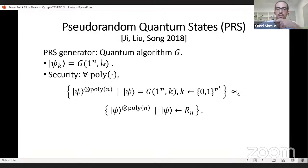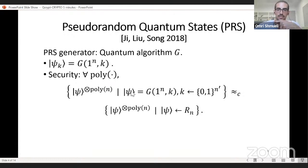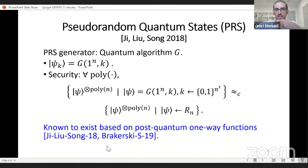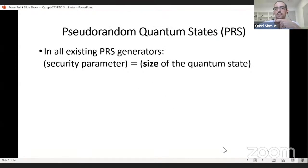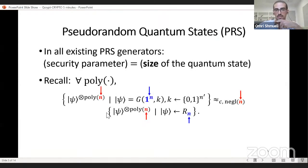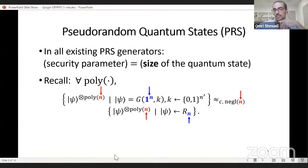A pseudorandom quantum state generator is an efficiently sampleable distribution such that for any polynomial number of copies T, a sampled state and a truly random quantum state are computationally indistinguishable — meaning indistinguishable for polynomial-time quantum circuits. The notion of pseudorandom quantum states was first introduced by G, Liu and Song in Crypto 2018. This is an efficient quantum algorithm G that gets N, the size of the quantum state it outputs, and a classical key K. These generators are known to exist based on the existence of post-quantum one-way functions.